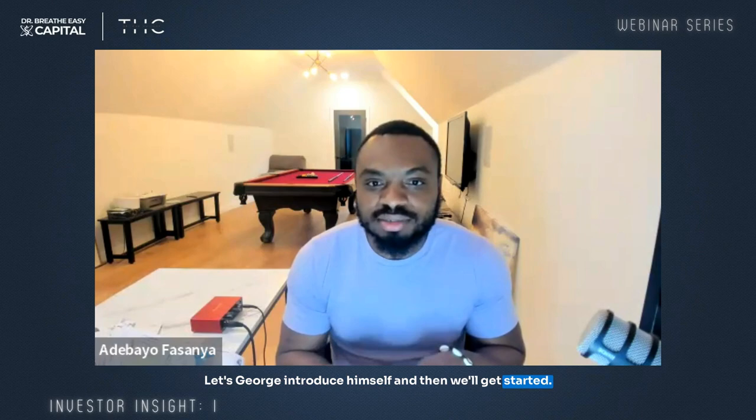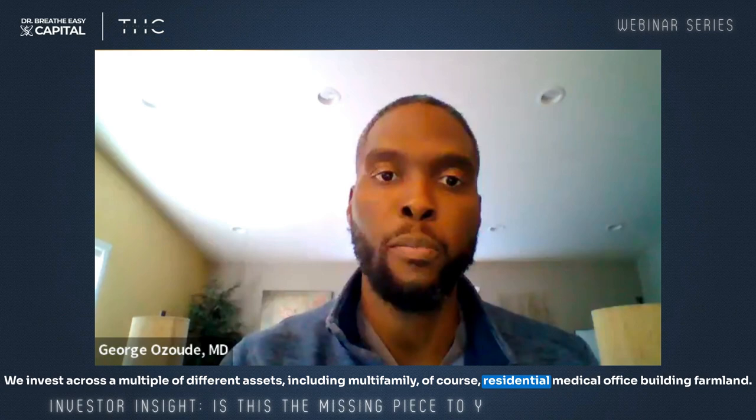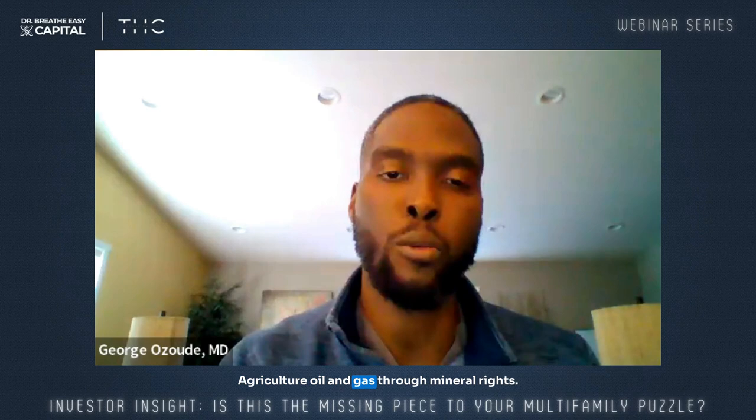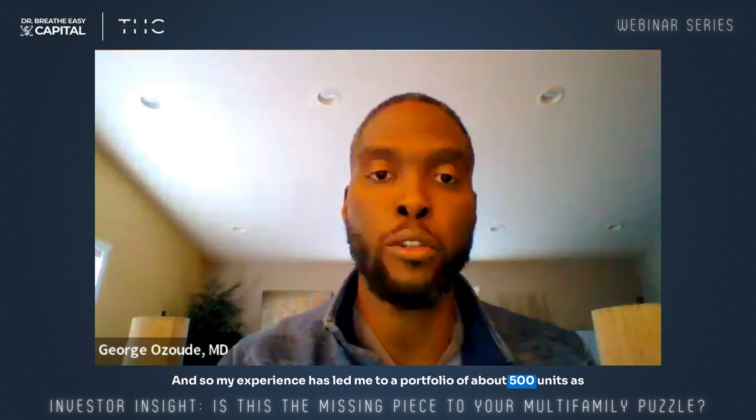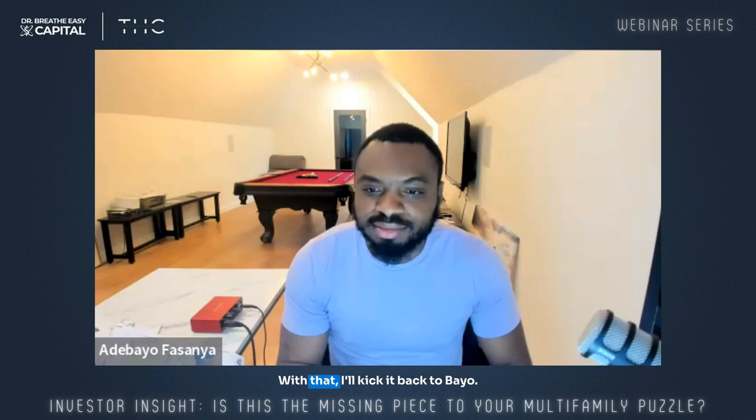Let's have George introduce himself. Hi guys, welcome back, and welcome to any new faces. I'm Dr. George Ozude. I'm an orthopedic surgeon and a real asset syndicator as well, based out of Houston, Texas. I've been investing both as an LP for over 25 deals over six years now, and now into my co-GP career with three deals. I'm the CEO of Time Health Capital. We invest across multiple different assets, including multifamily, residential, medical office buildings, farmland, agriculture, and oil and gas through mineral rights.